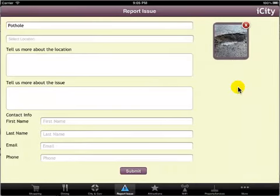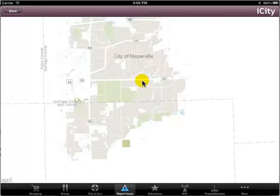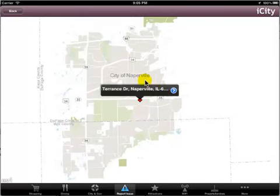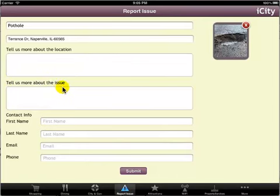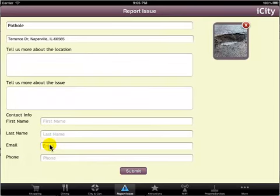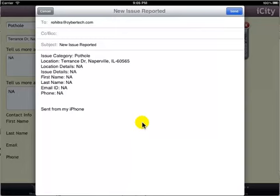If you want to change or delete the photograph, tap the Delete icon to delete the selected photograph. Tap to select the location, and specify the details of the location in Tell Us More About the Location. Specify the details of the issue in Tell Us More About the Issue. Specify your name and email in Contact Information. Tap Submit to submit the issue. An auto email is generated to report the issue. Tap Send to send the issue email.